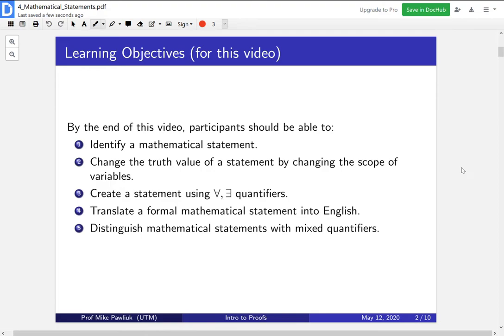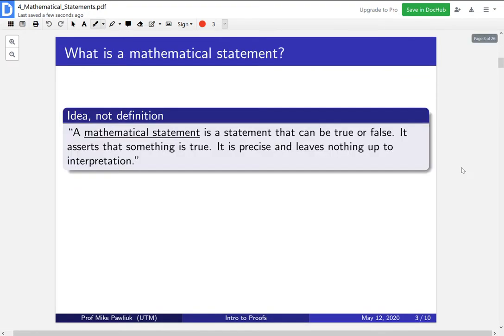You should be able to translate a formal mathematical statement into English, and you should be able to distinguish mathematical statements with mixed quantifiers. To start us off: what is a mathematical statement? I'll point out that this is not a definition — this is just the idea of what a mathematical statement is. We'll see a bunch of examples. The reason is that a formal definition would require a bit of mathematical logic more appropriate for a later course.